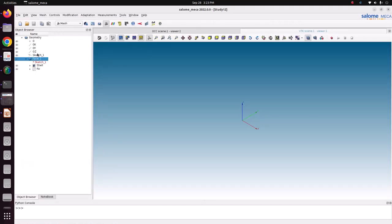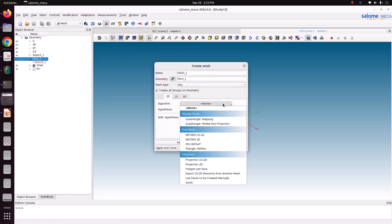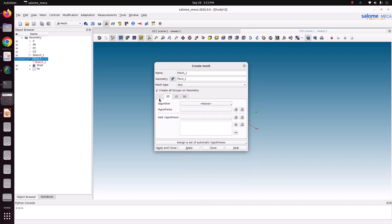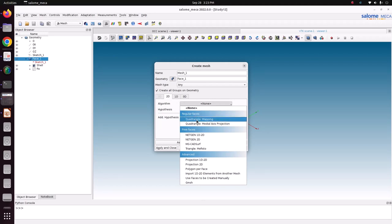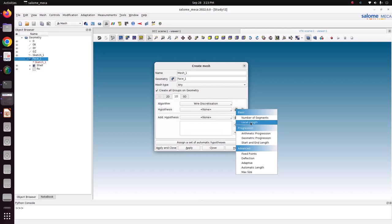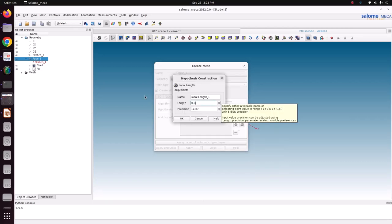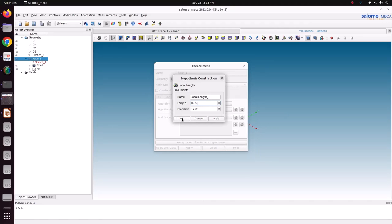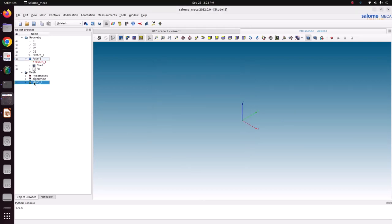Select mesh 1, create mesh. Choose quadrangle mapping. You can see 3D is disabled because we don't have any 3D volume - only 2D, 1D and 0D are enabled. To create a quadratic element, choose quadratic mapping. For 1D wire discretization, go for hypothesis as local length and specify 0.02. Save and apply.